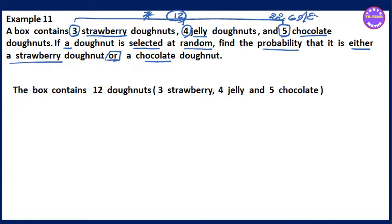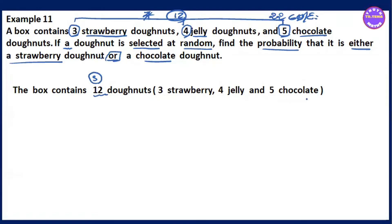You can find the possible outcome. You can add 3 strawberry, 3 jelly, 5 chocolate.